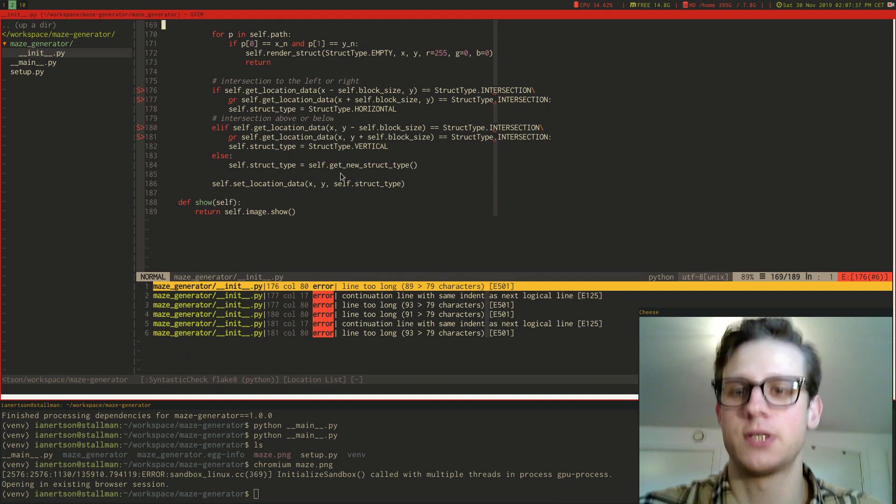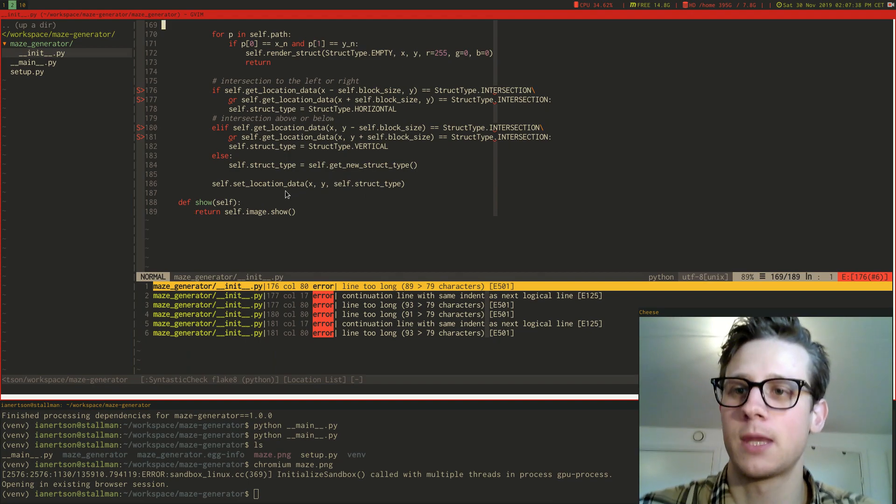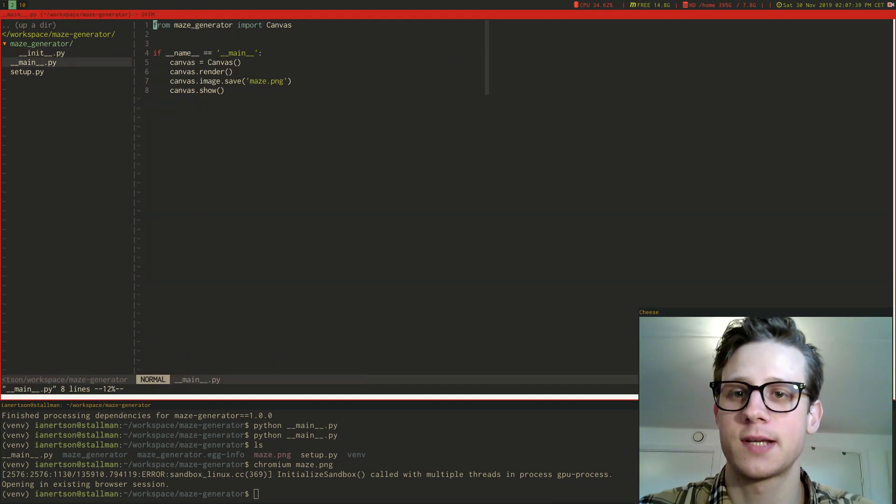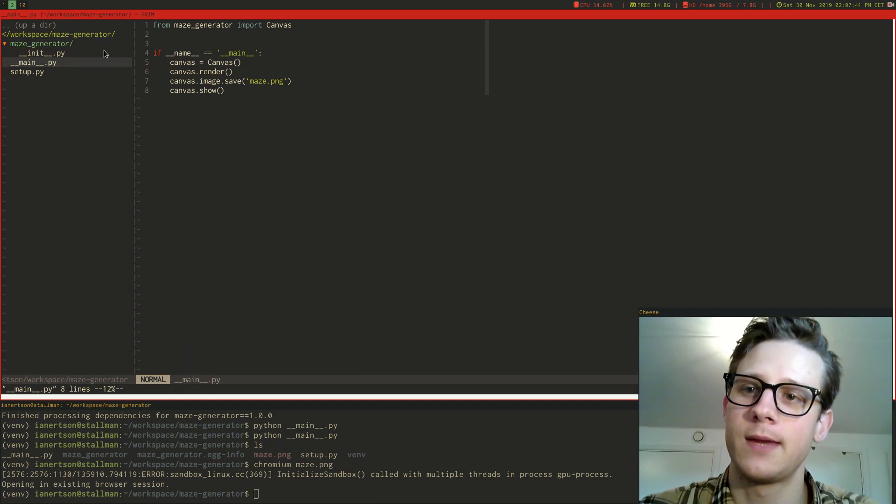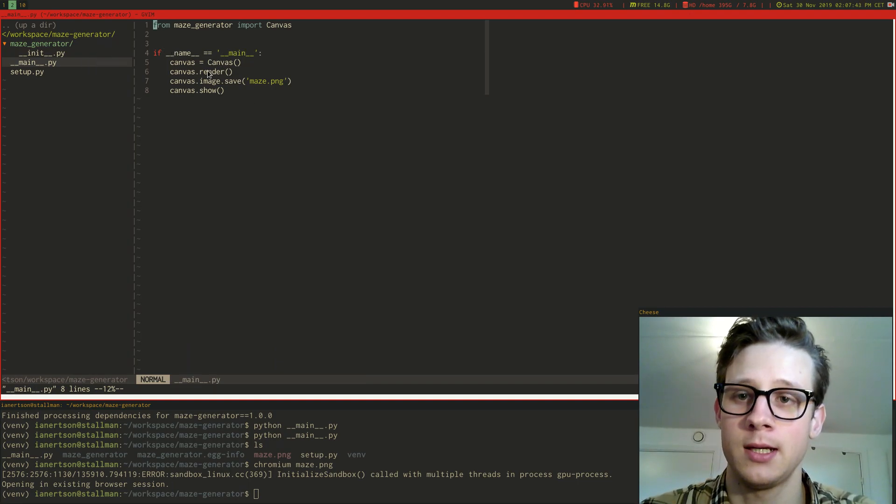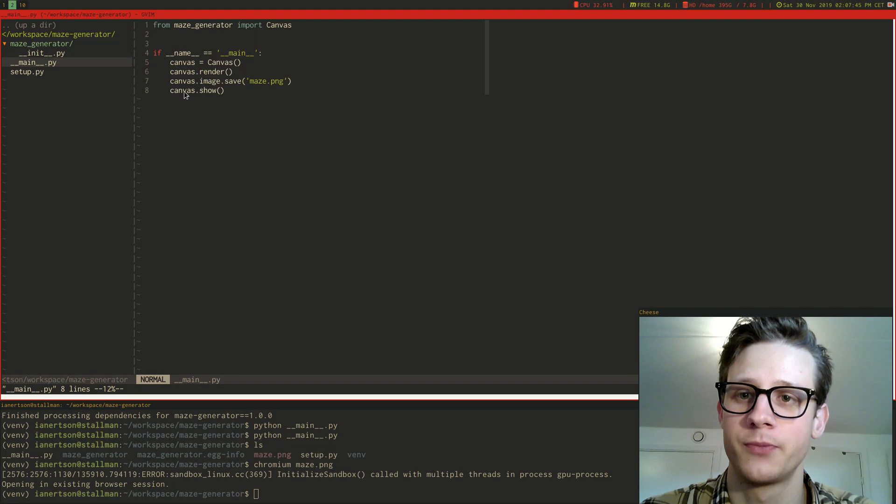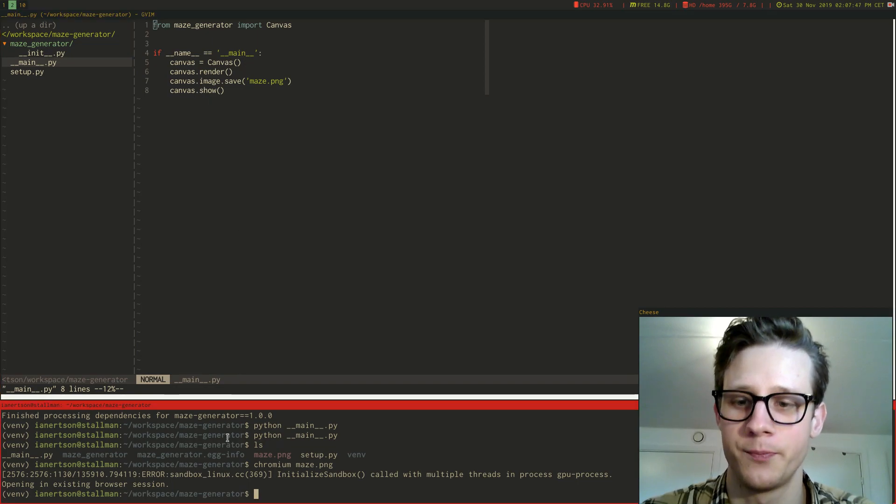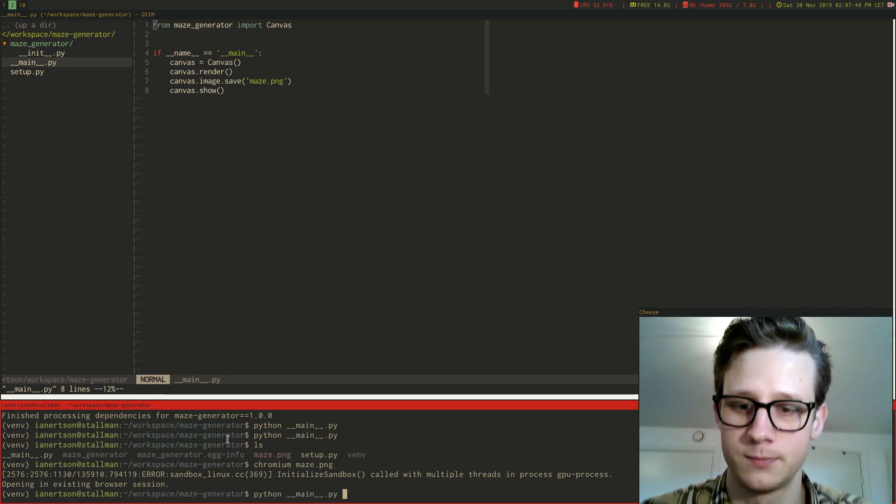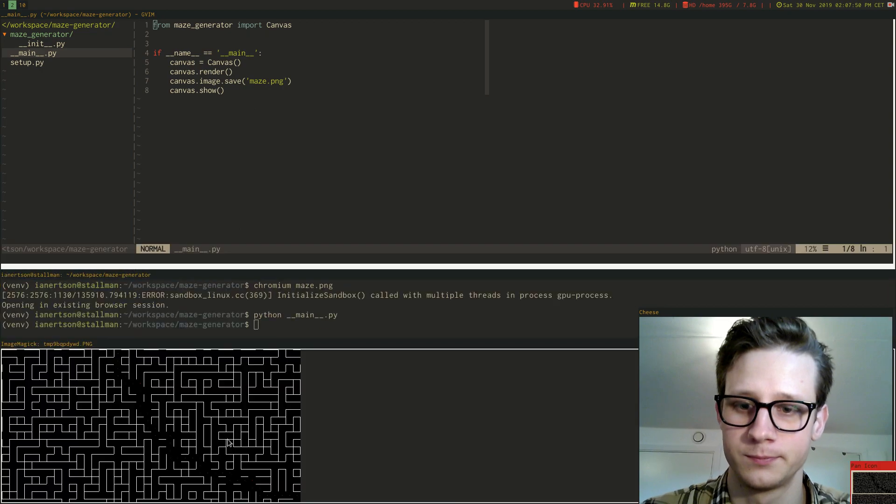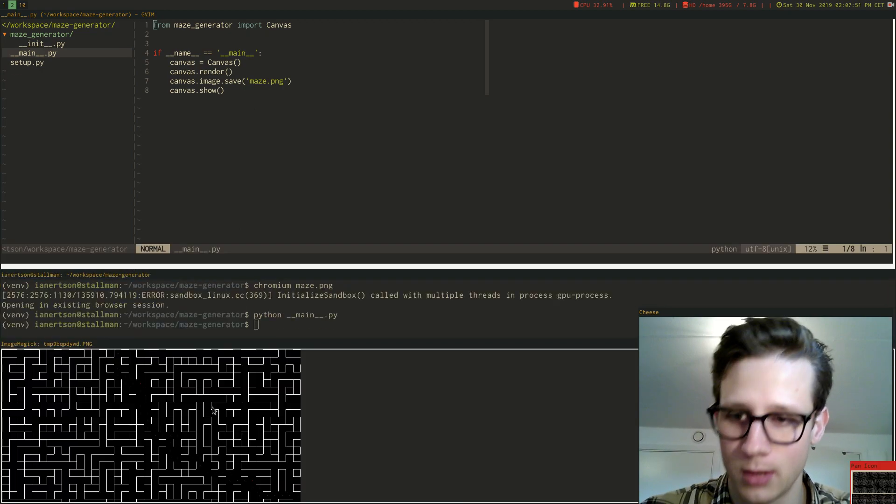And then I'm just importing this class that I wrote in the main file. And I'm calling render, image to save and also show. So if I run it, a new one will be generated here.